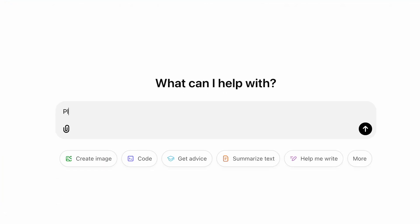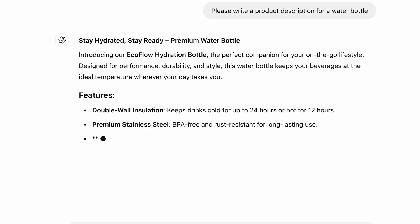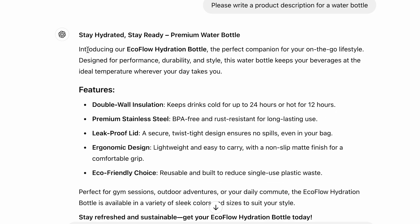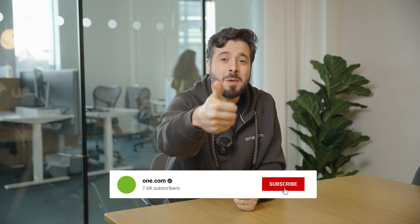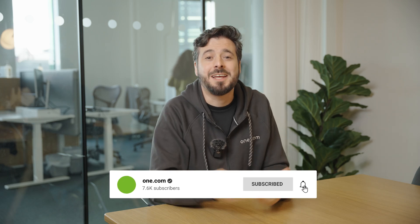How can you write a good product description with AI? Here's how. Ask an AI to write a product description and paste the results on your website. Thank you for watching, smash the like button and subscribe. No, it's definitely not that simple, especially if you want to write the perfect product description.